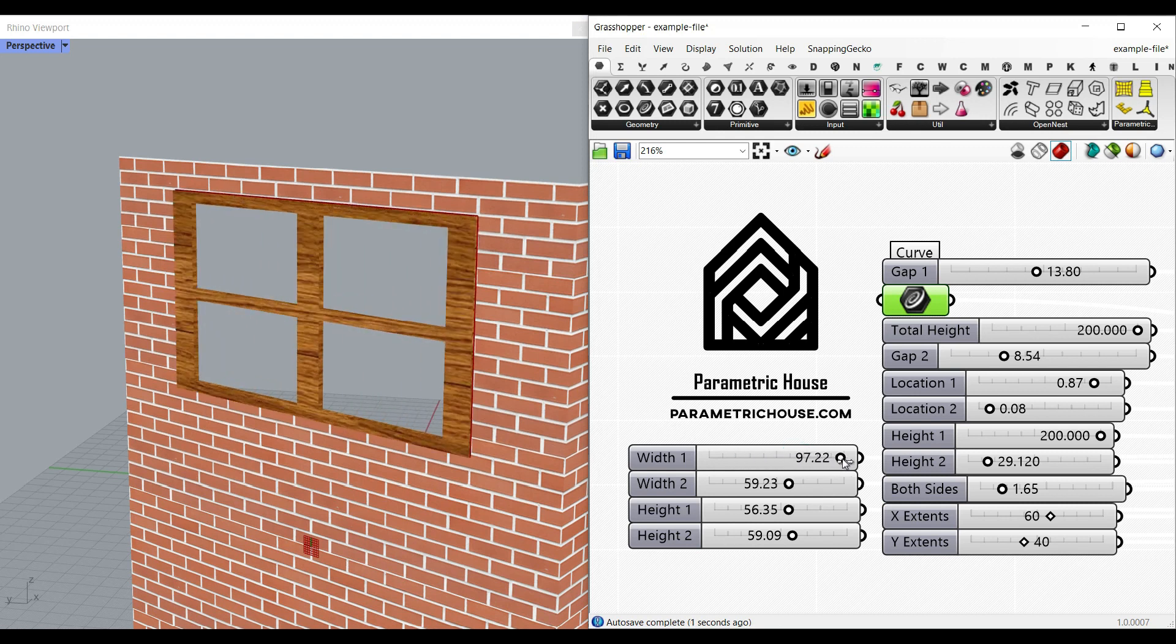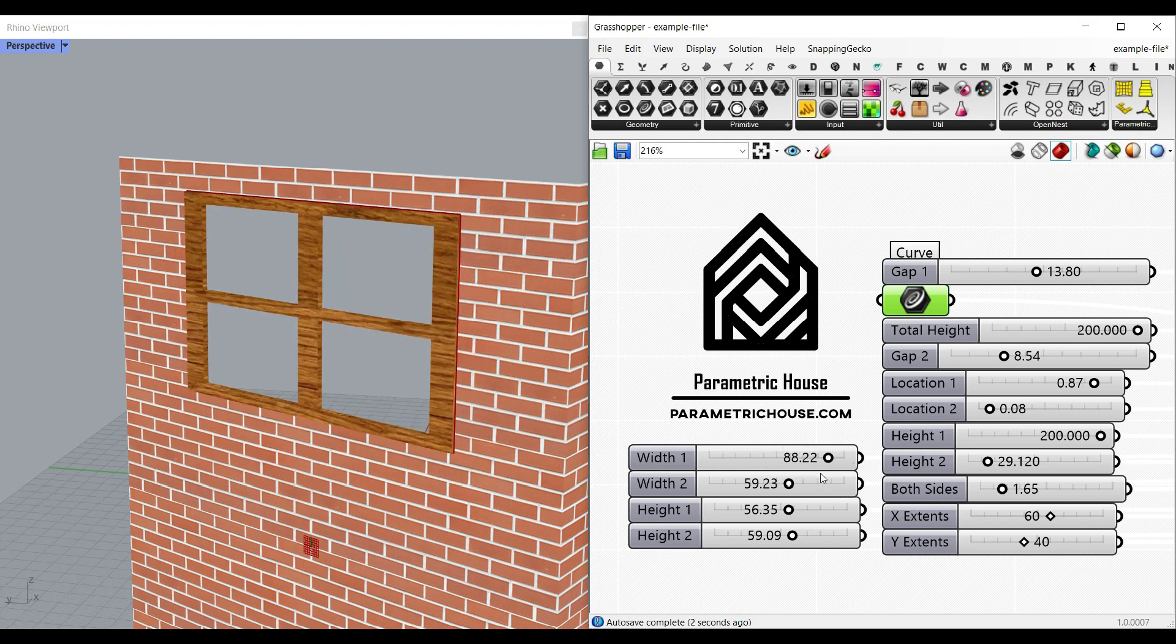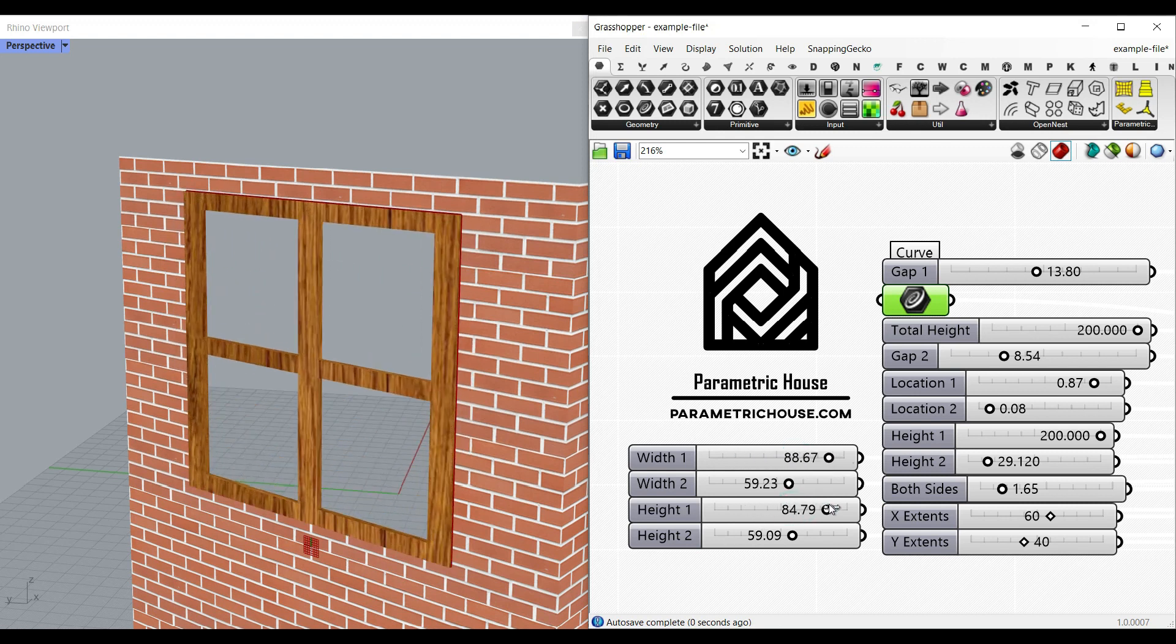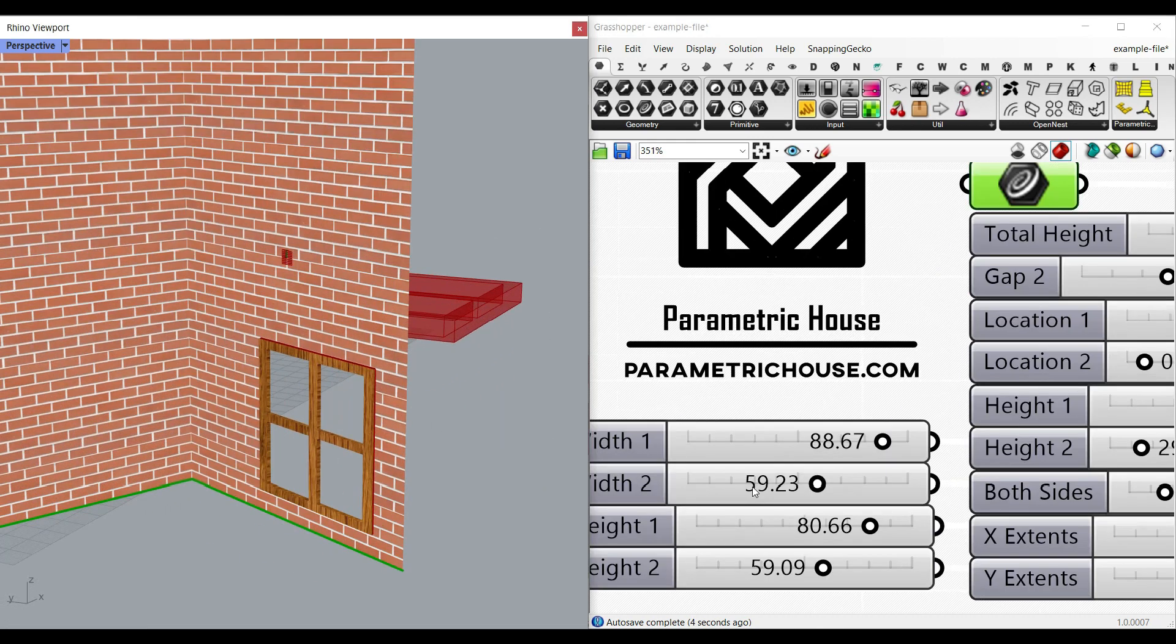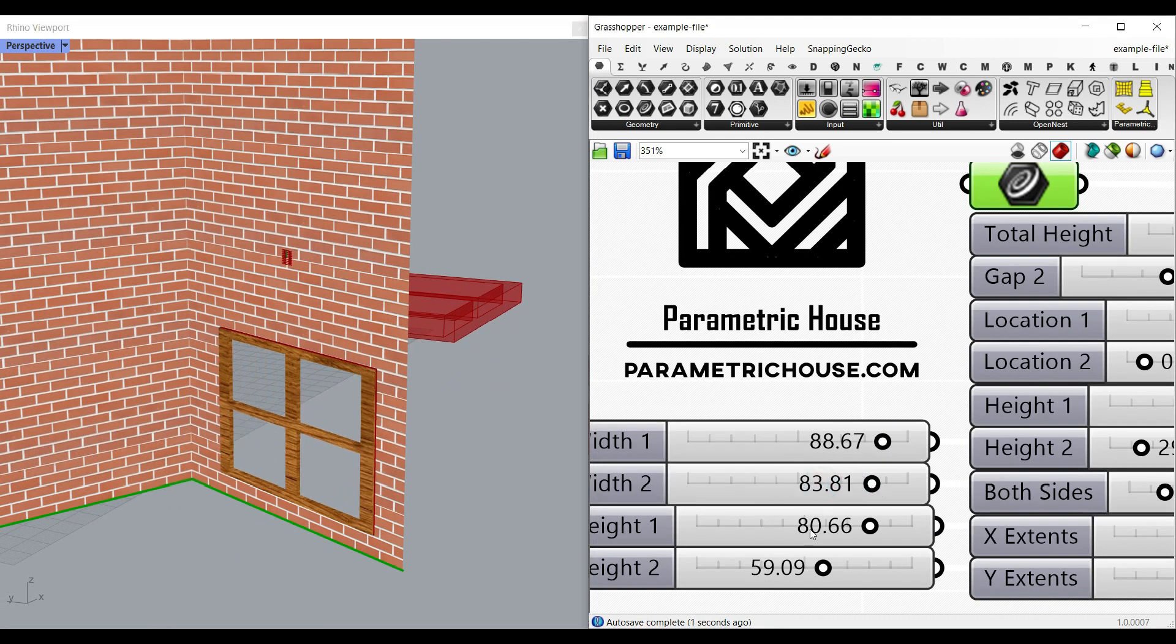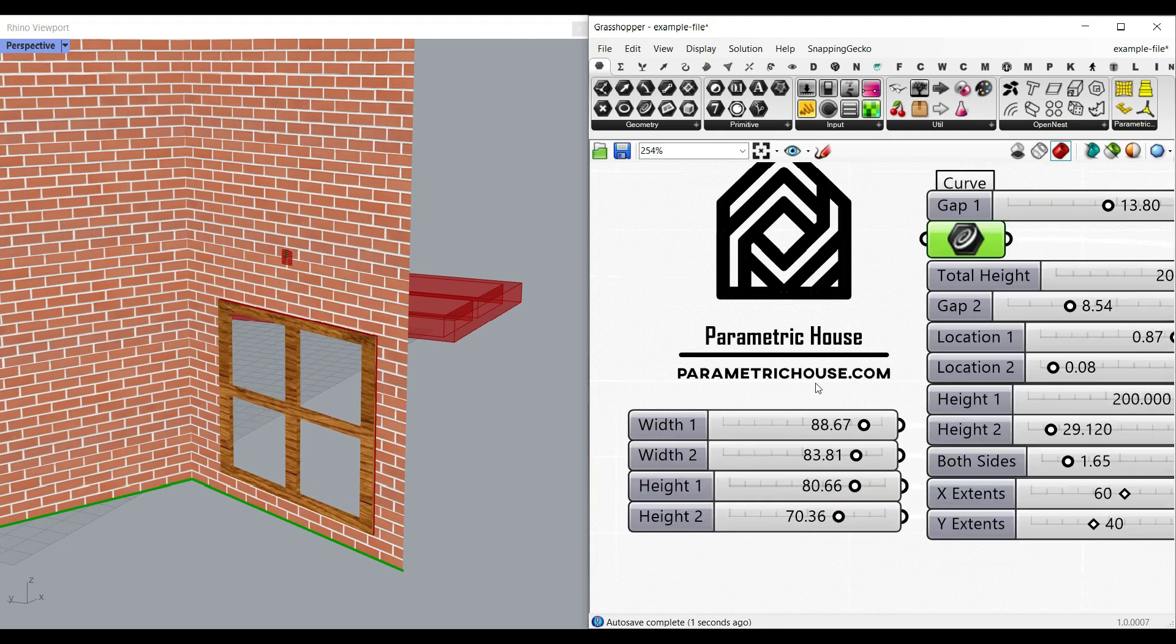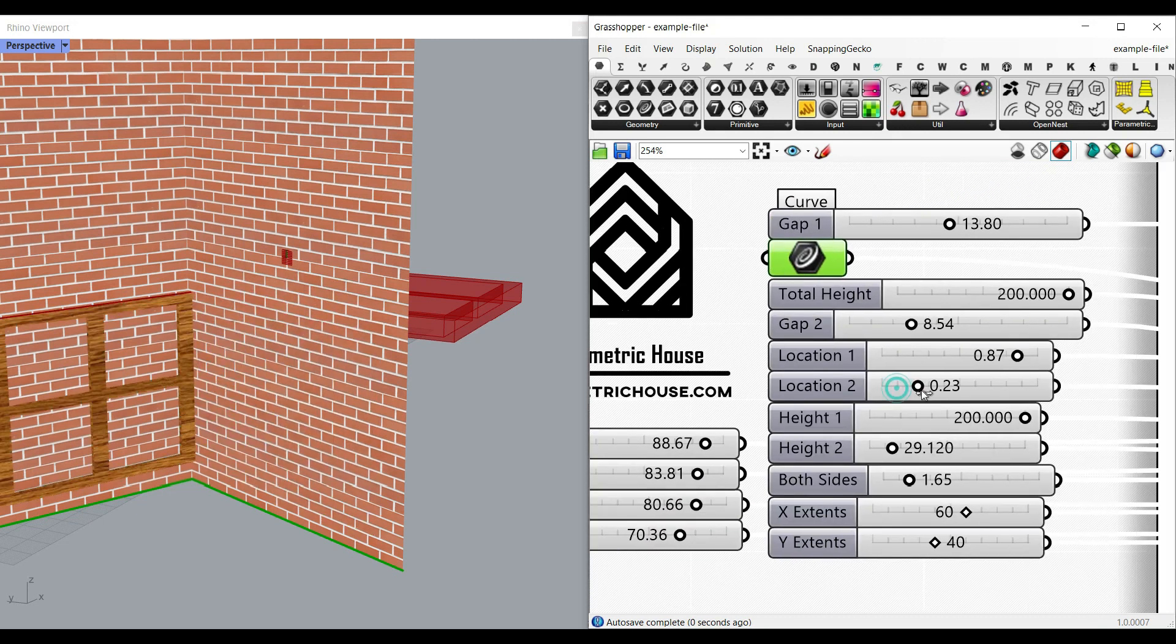And the height of the window also. And this one is going to change the width for the second window and height of the second window. You can always change the location.